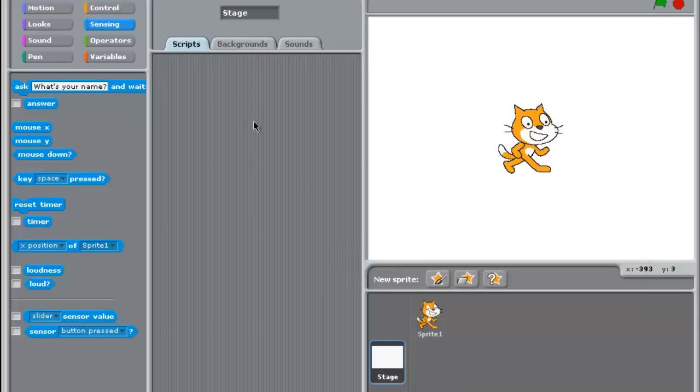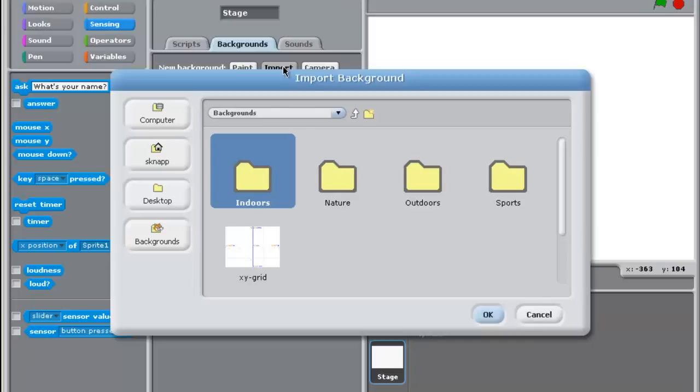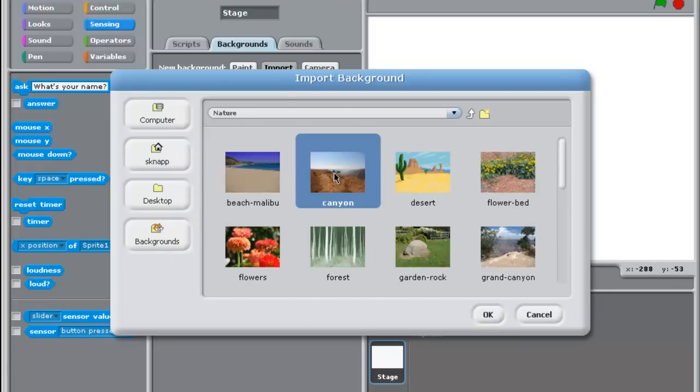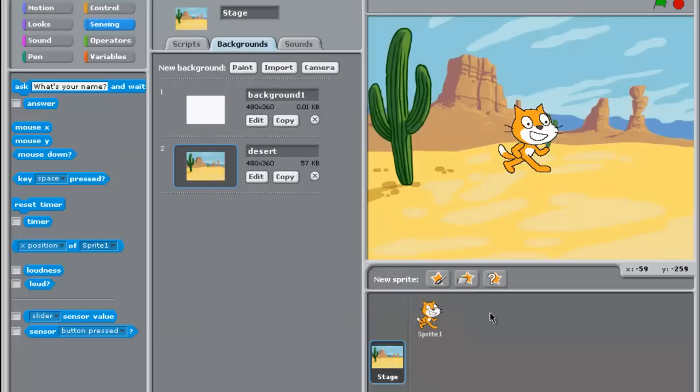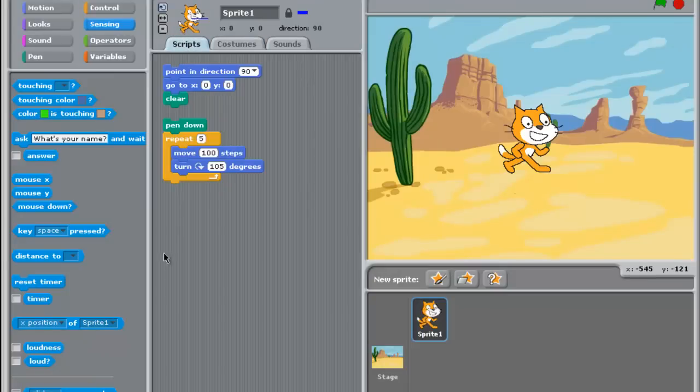So I've clicked on stage. And again, I can write a script for that if I want. And I'm going to go over here to backgrounds. And I'm going to import a picture from those available inside Scratch. So let's add something from nature. And let's give it a desert scene. And now I can go back to my sprite.